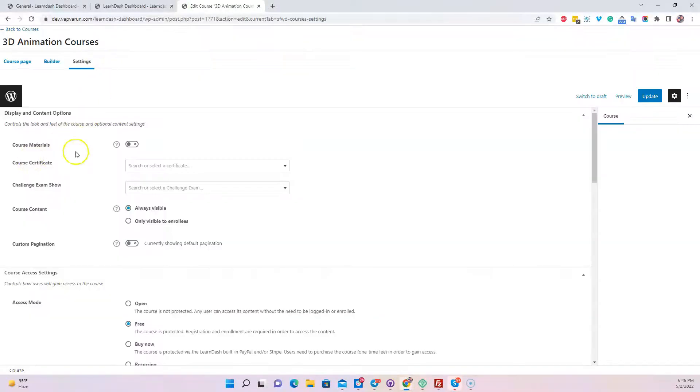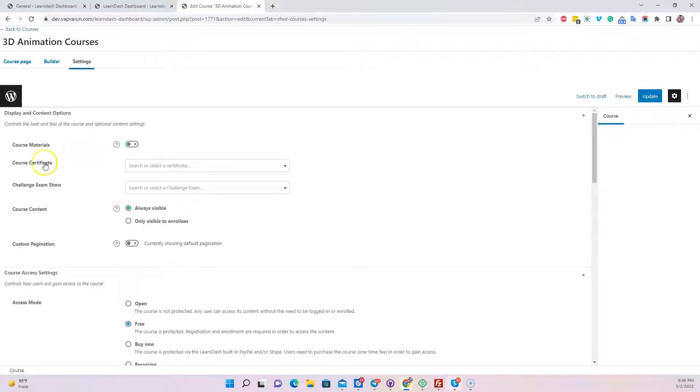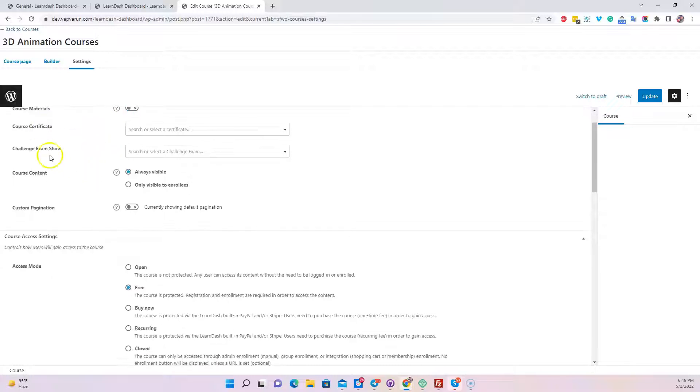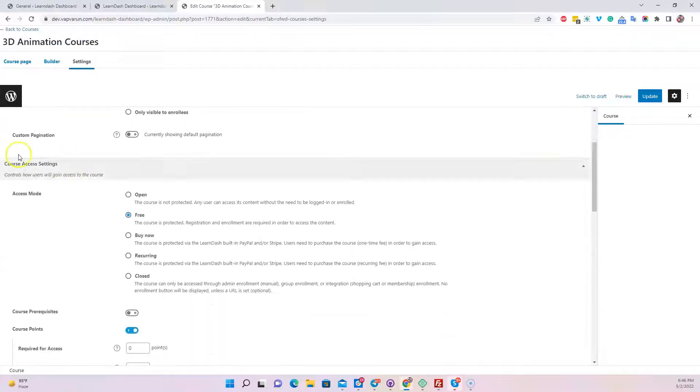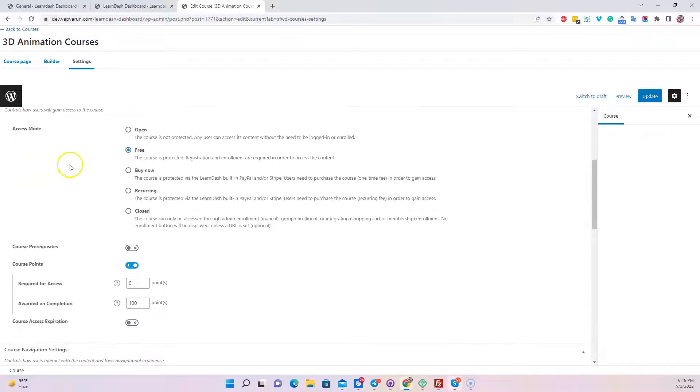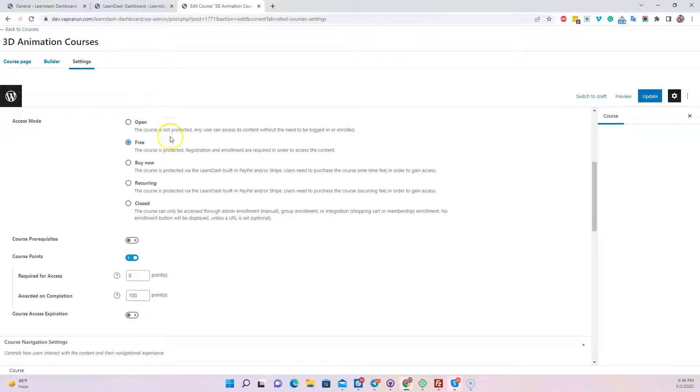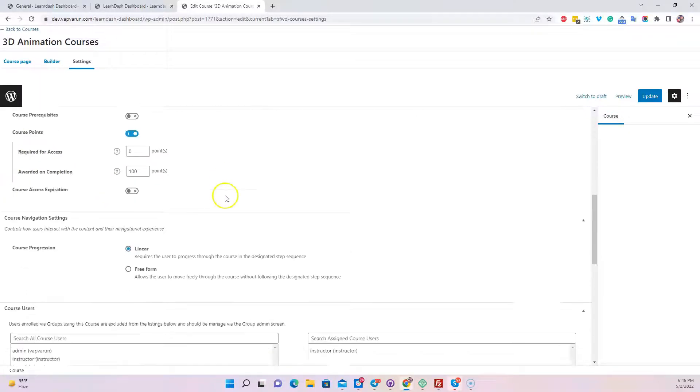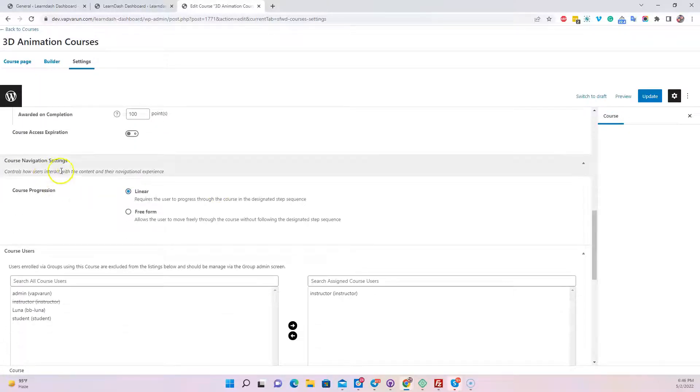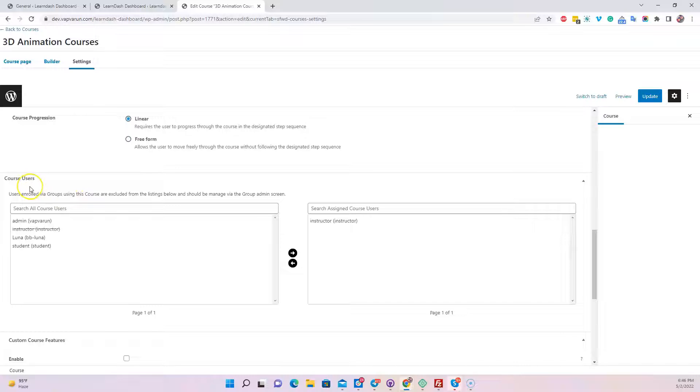On the settings tab, you can see that we have options for course material, course certificate, challenge exam, course content, custom recognition, access mode (open, free, or subscription), how you're trying to sell your course, course prerequisites, course points, and how to enroll a particular user to a course.